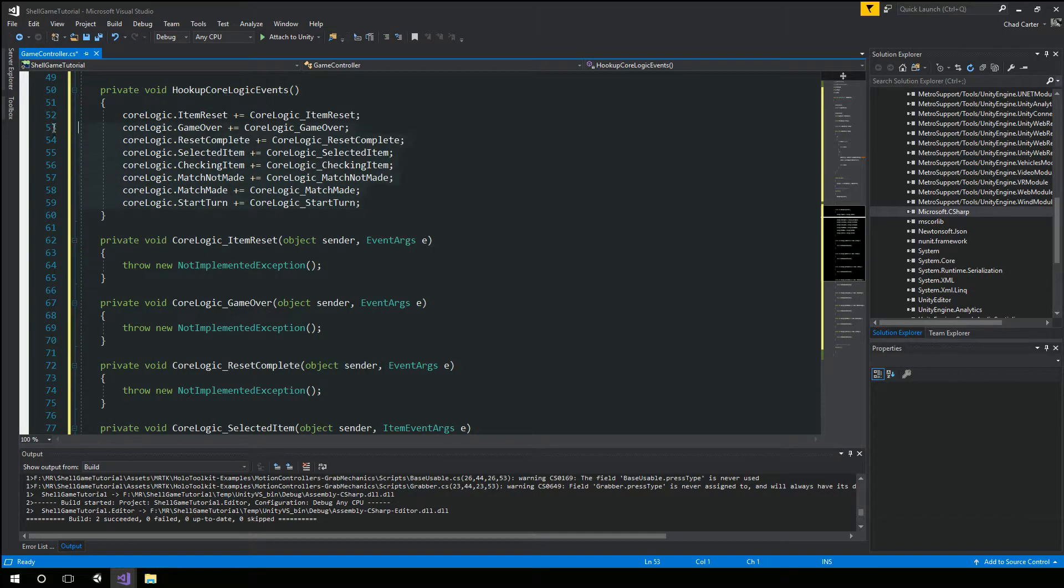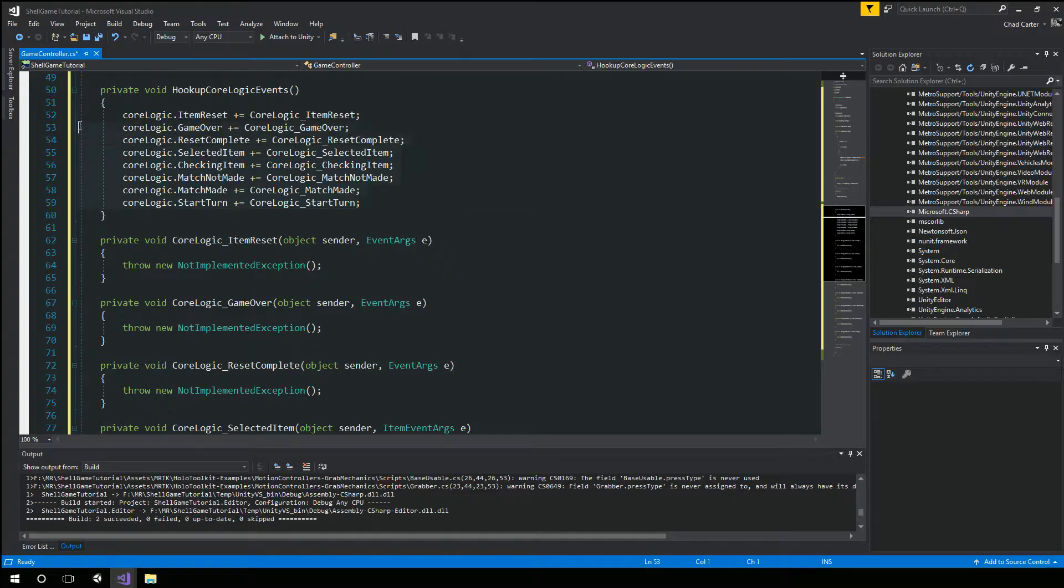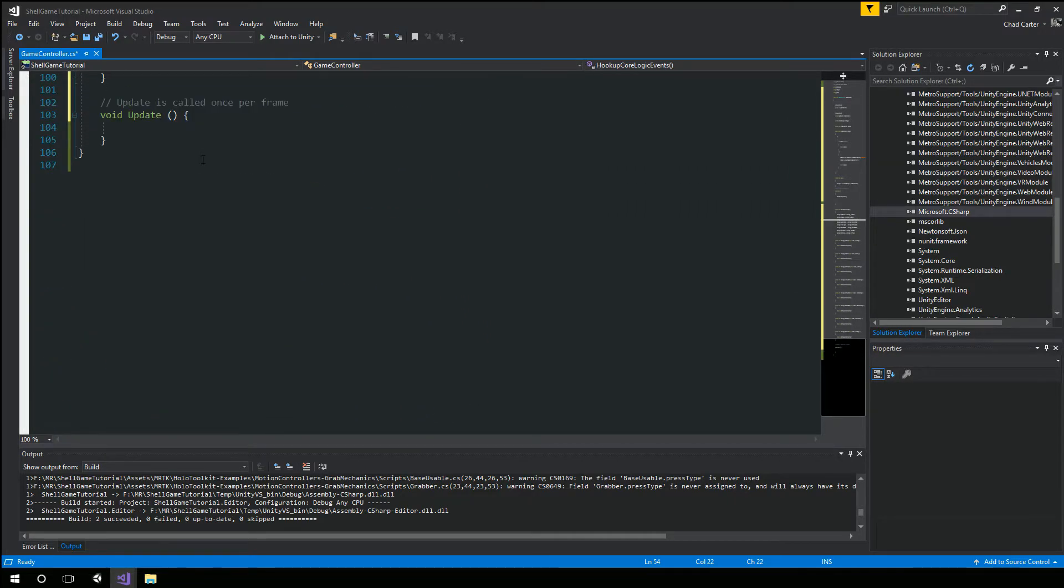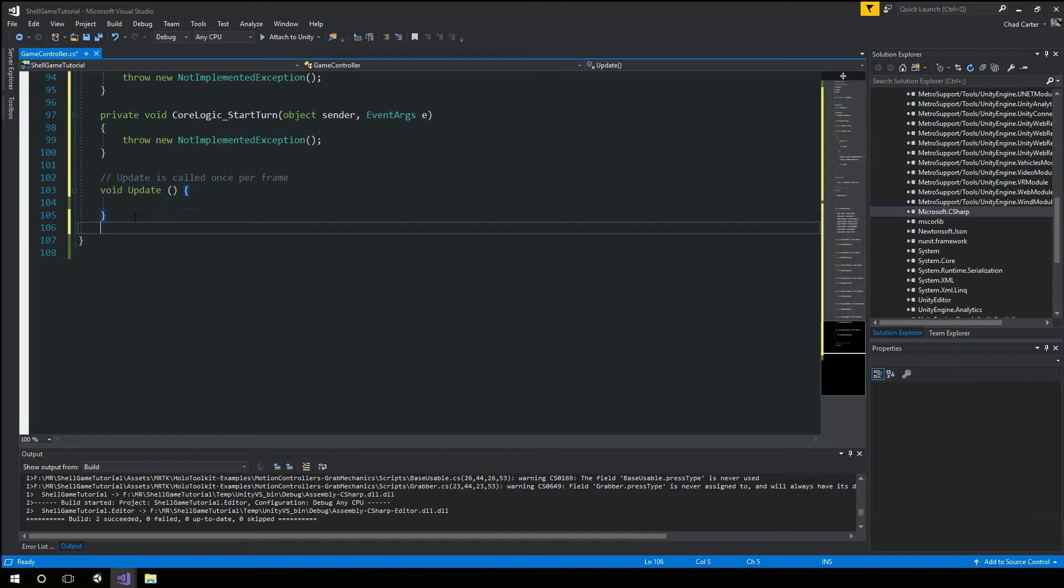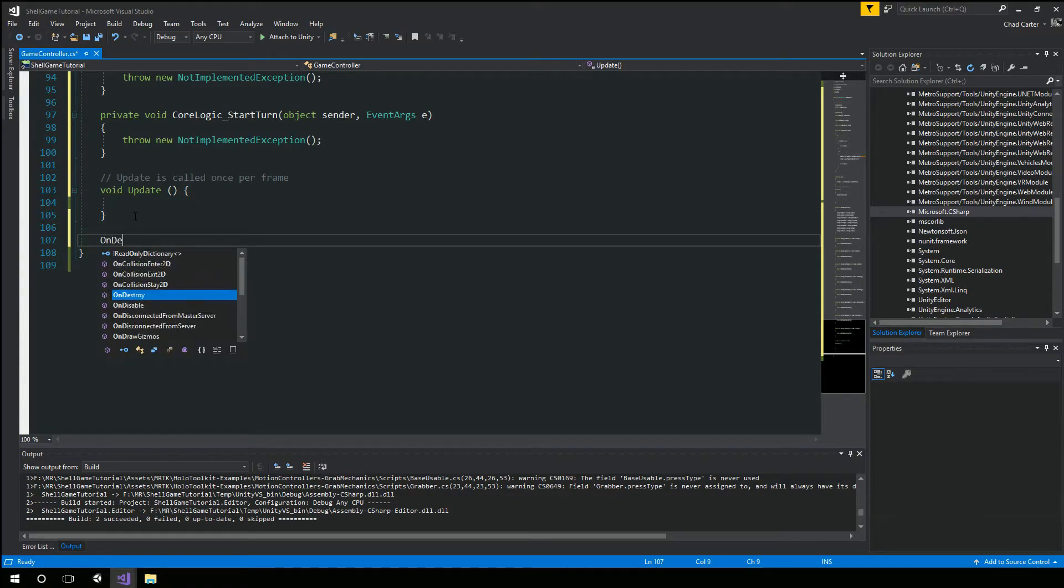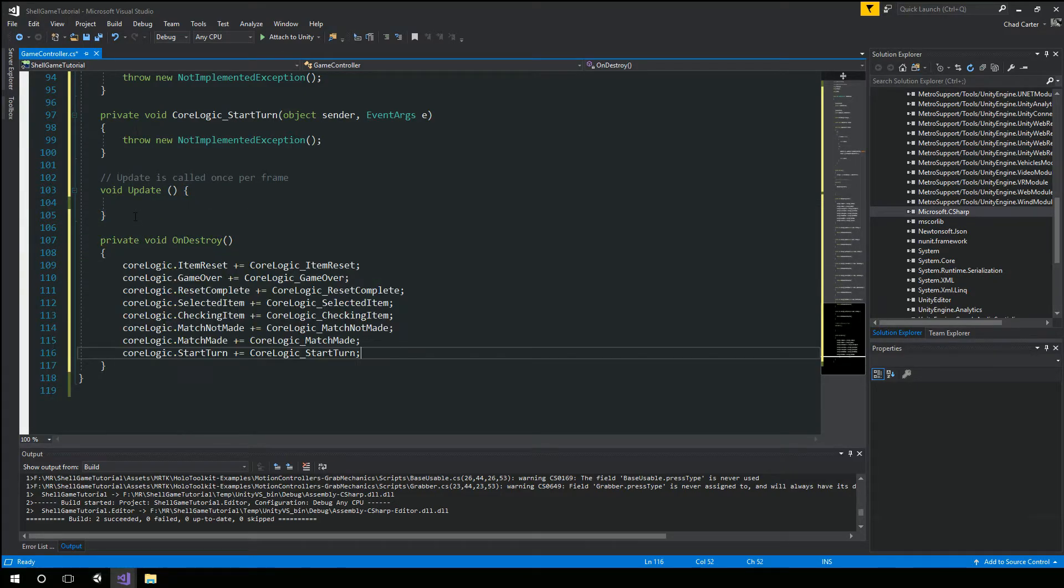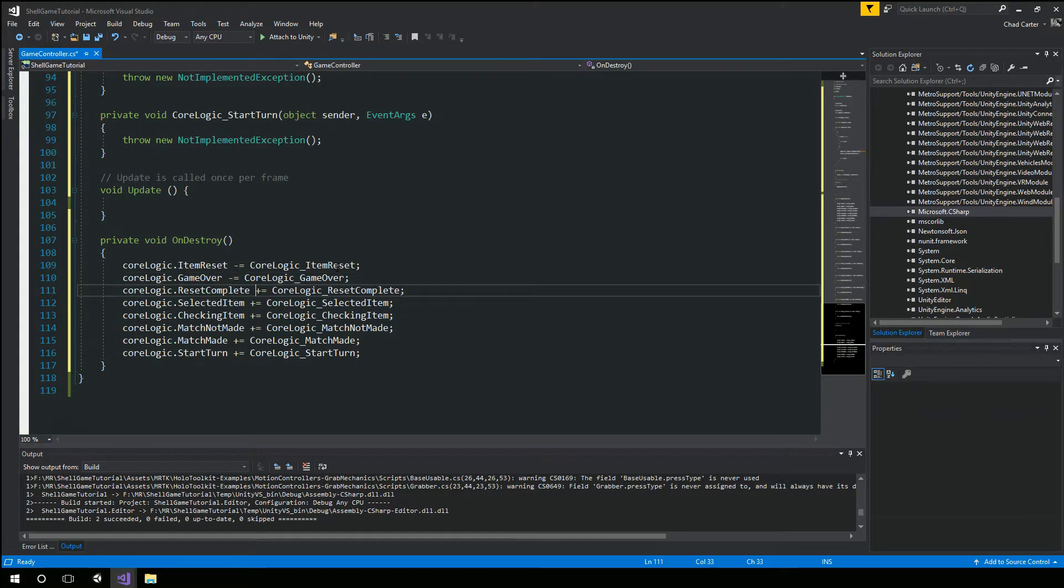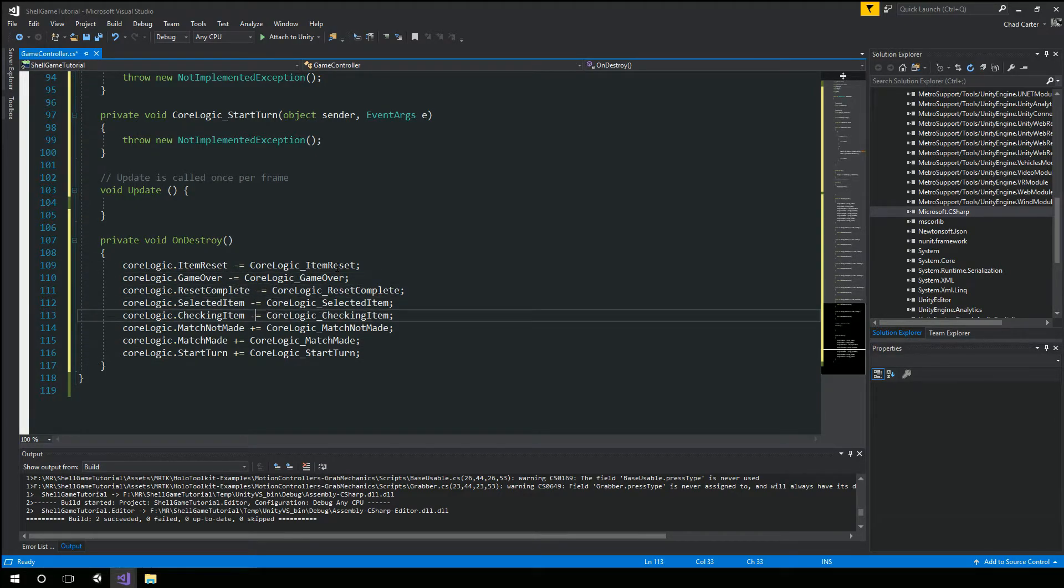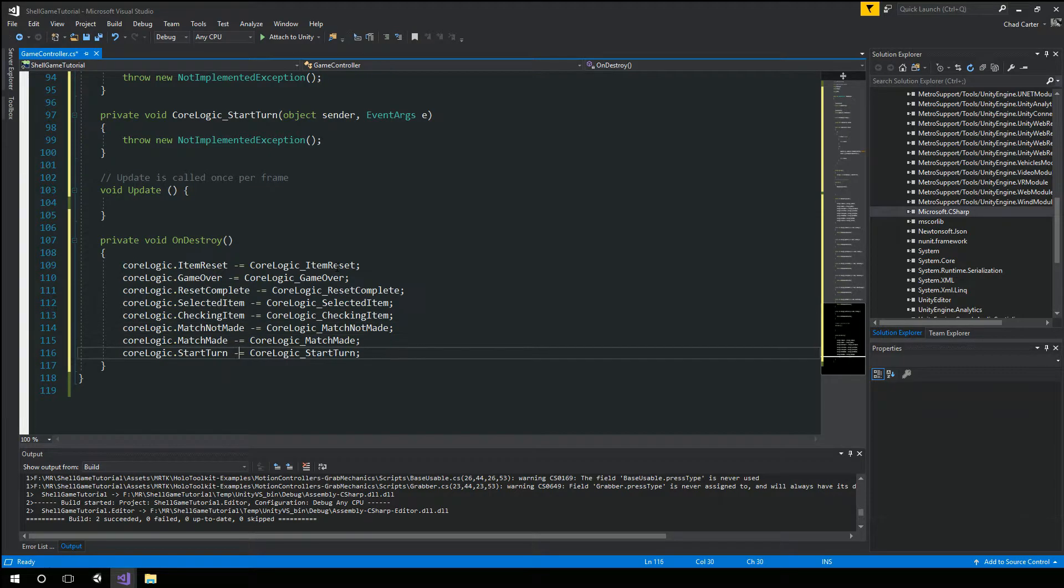So now we have hooked up our items. We also want to, I'm going to copy all these. And whenever you do events, you also want to make sure you handle on destroy. And unregister them.